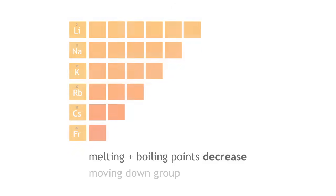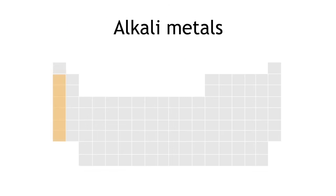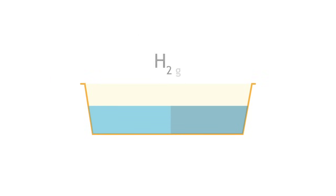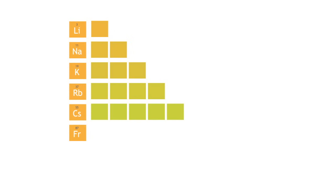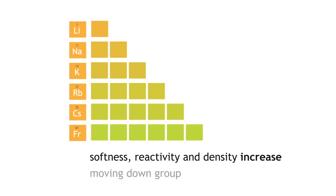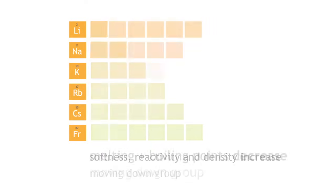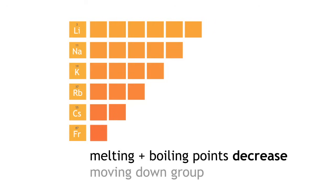In summary, the alkali metals are the Group 1 metals. They react with water to produce hydrogen gas and their corresponding metal hydroxide. Moving down the group, softness of the metal increases, reactivity with water increases, their density increases, but melting points and boiling points will decrease.